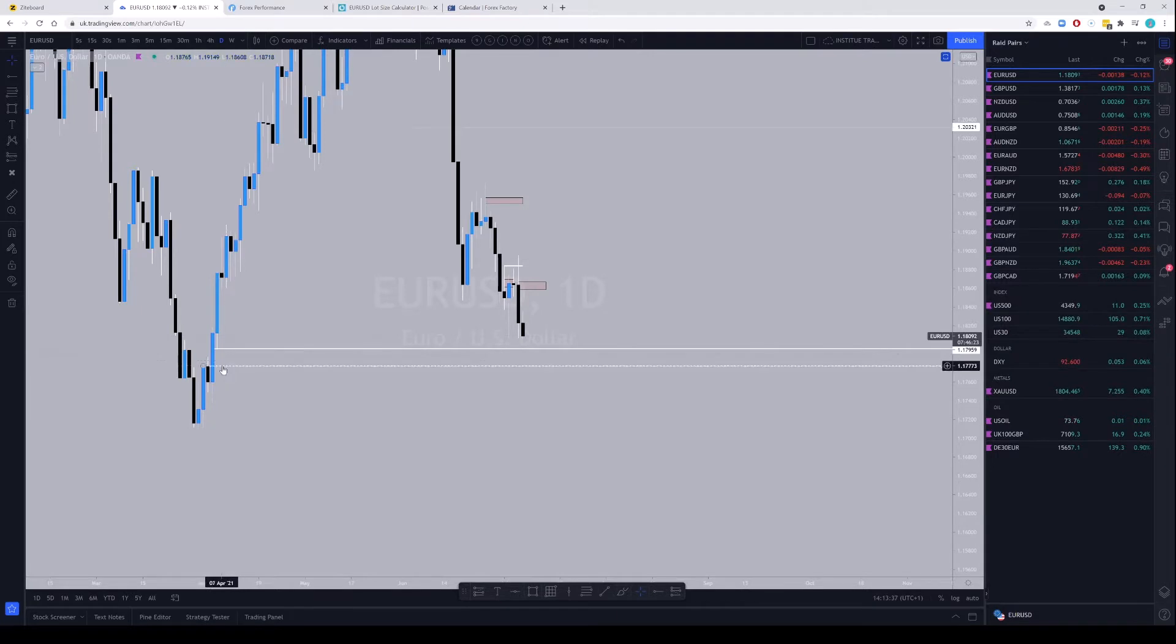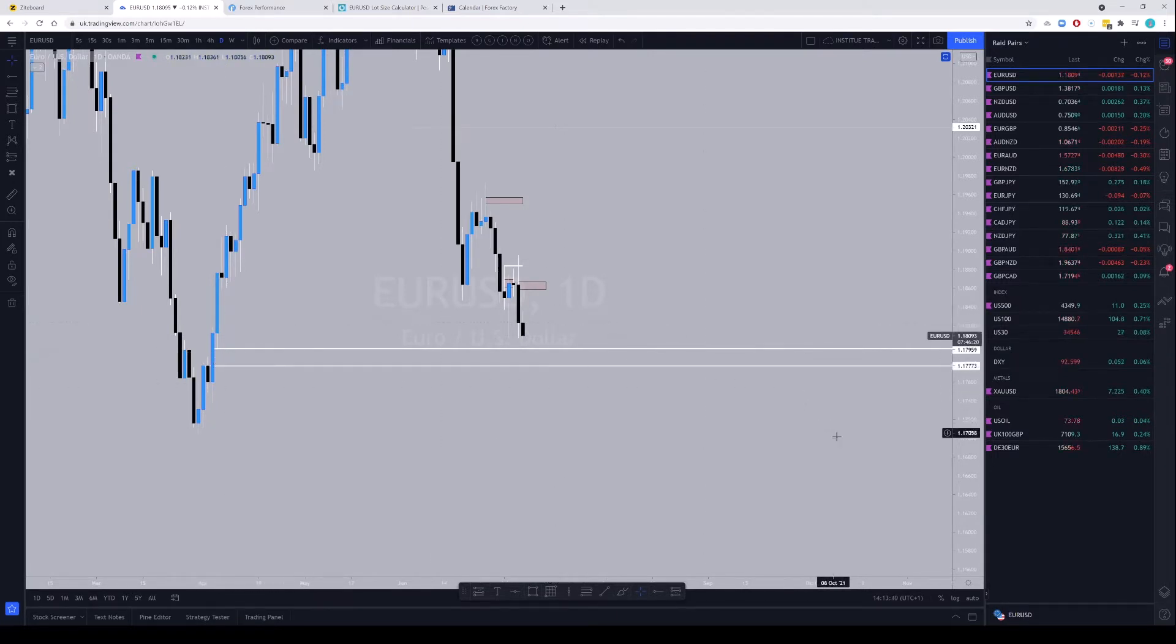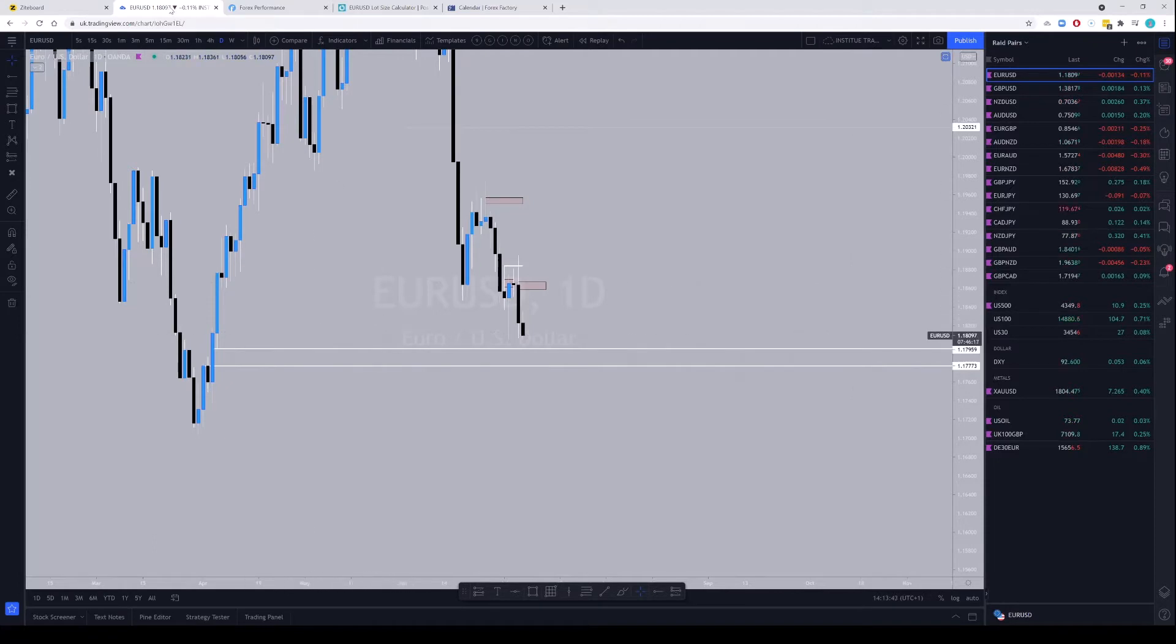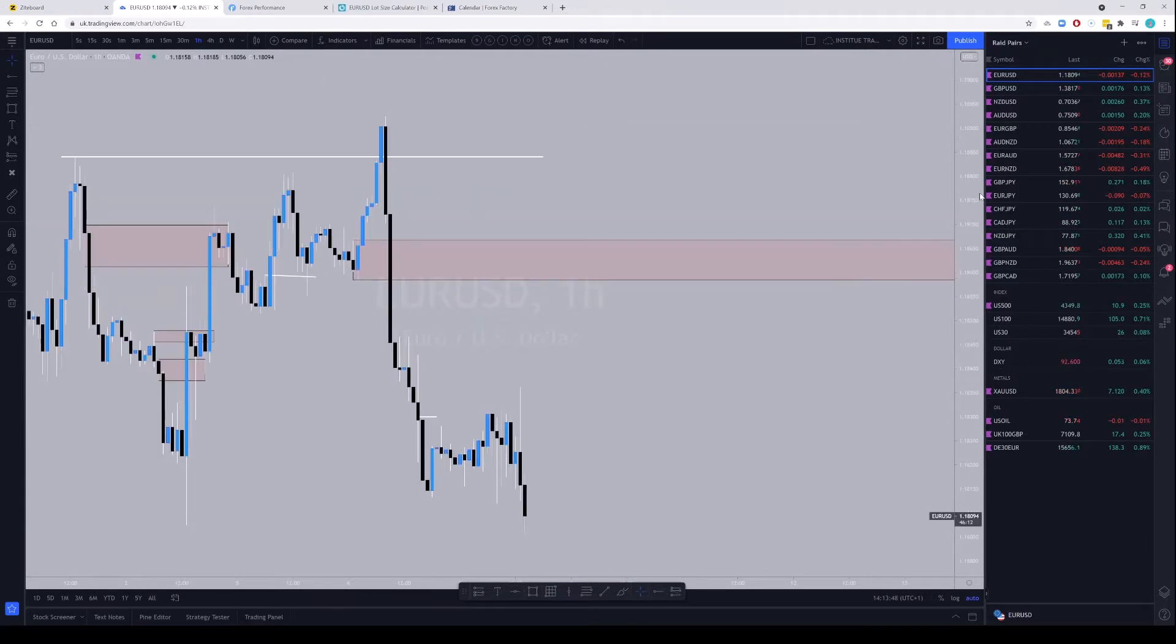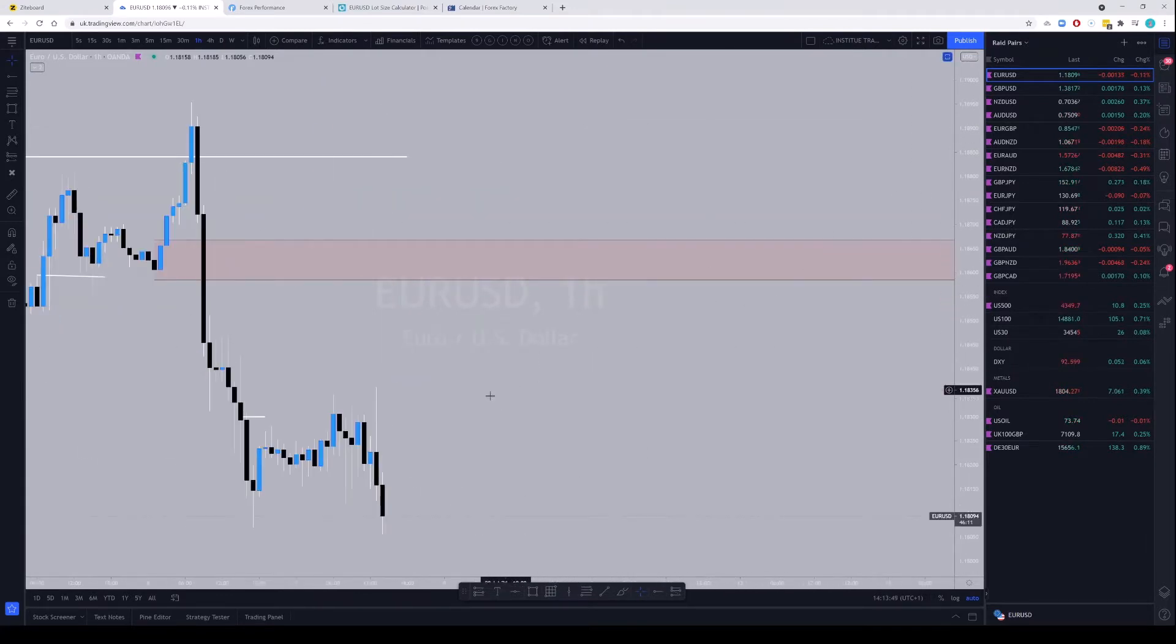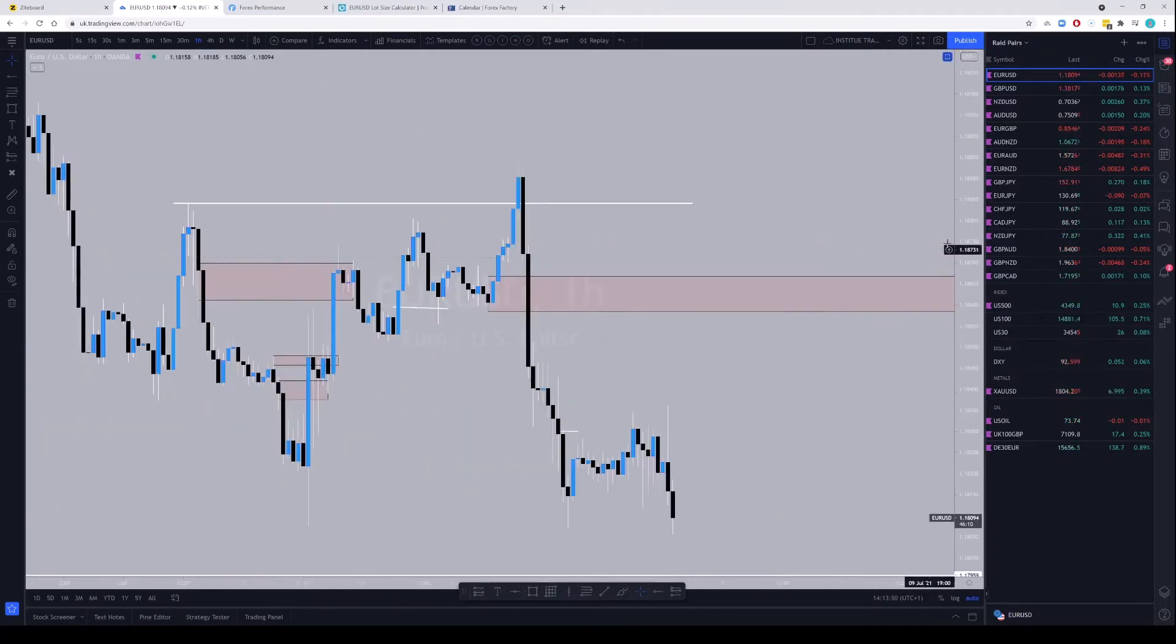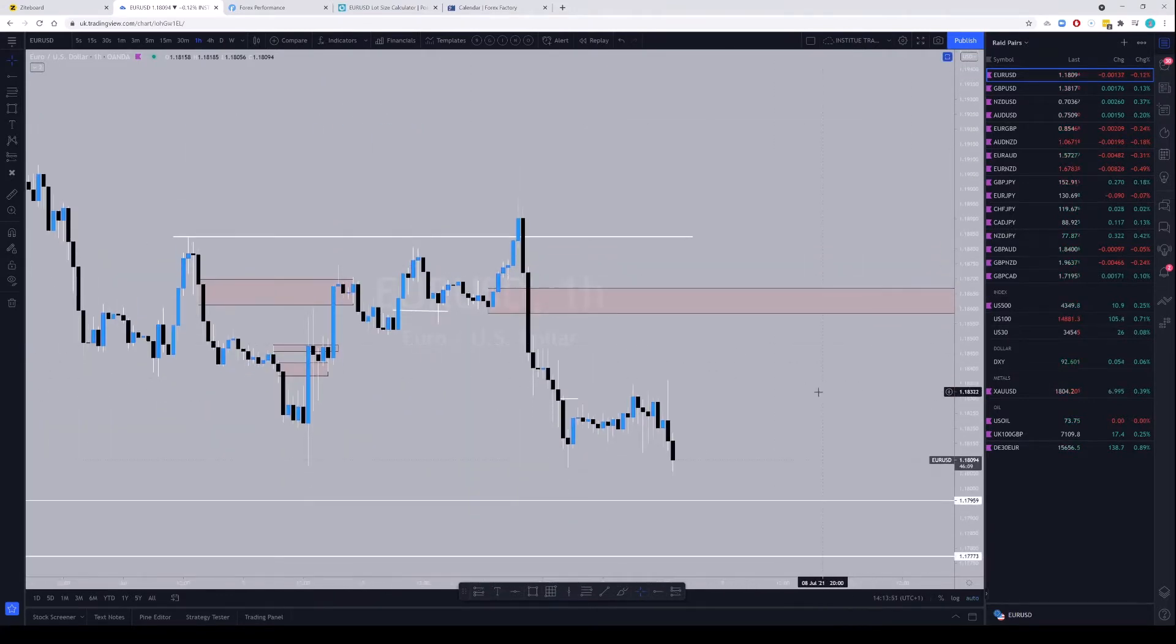I'm going to keep an eye on this order block because I think that's where price is looking to drop into.